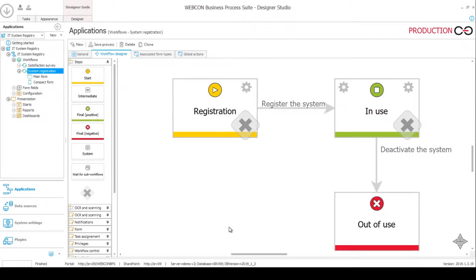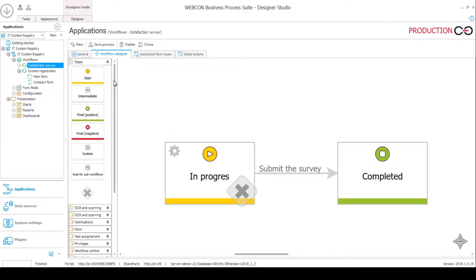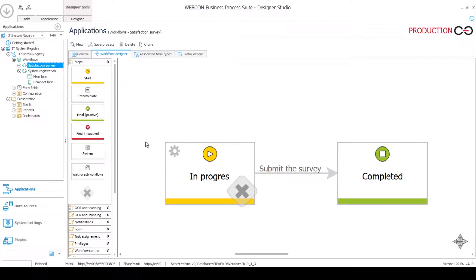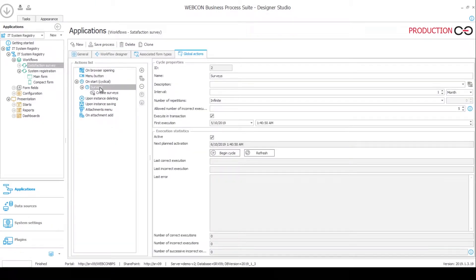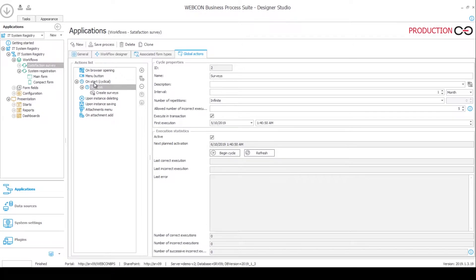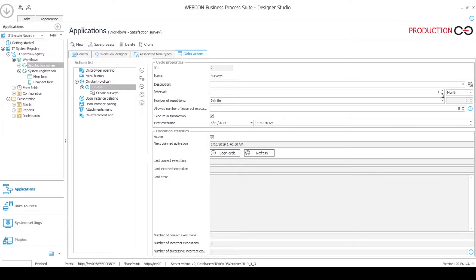The other workflow is called Satisfaction Survey. And the idea is that for every system that's registered inside this application, every month the person responsible for overseeing the given system will have to fill out the Satisfaction Survey. And this is of course started automatically. We have this global action where we have a cyclical action defined. The idea is that a cycle works like a trigger. So when you have the, you can define the cycle. In this case, it takes place every month.